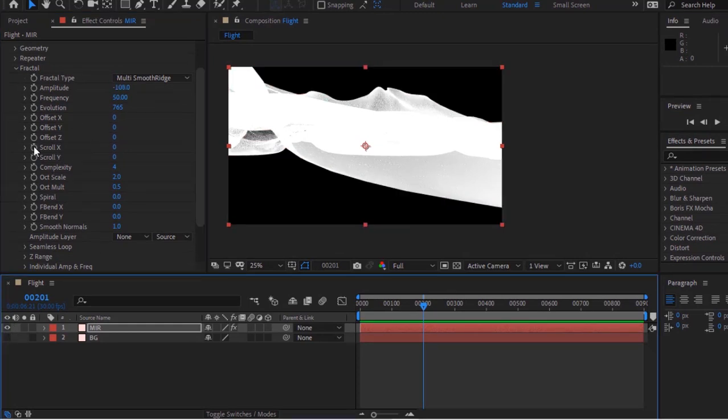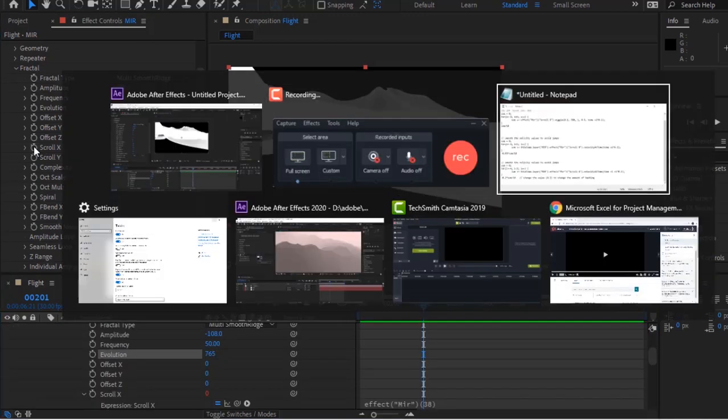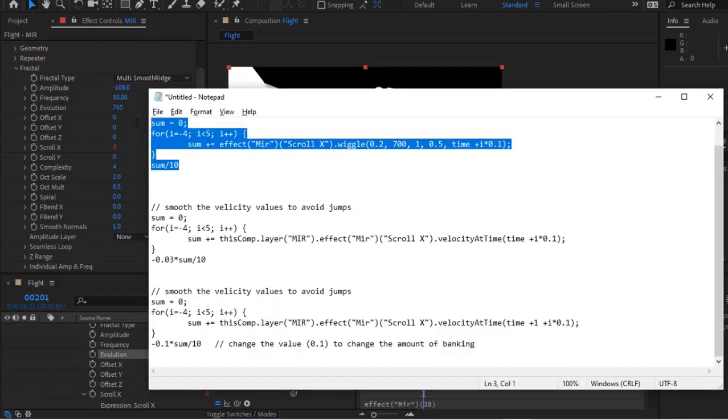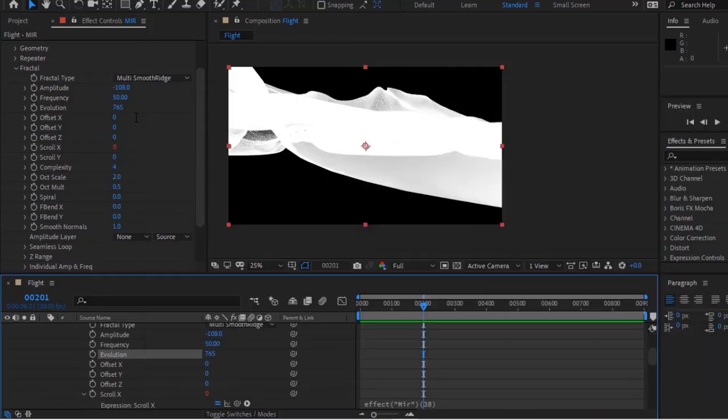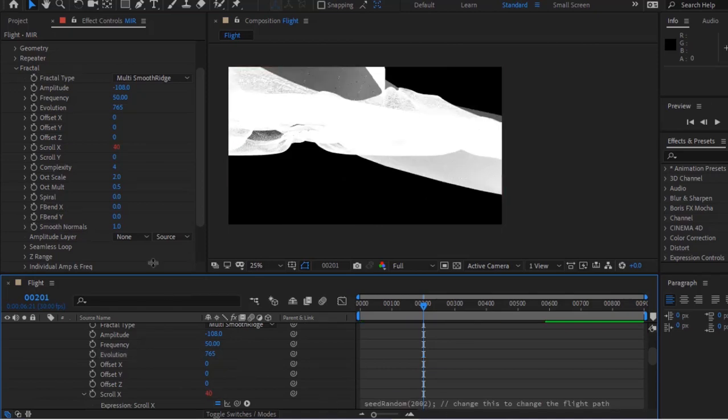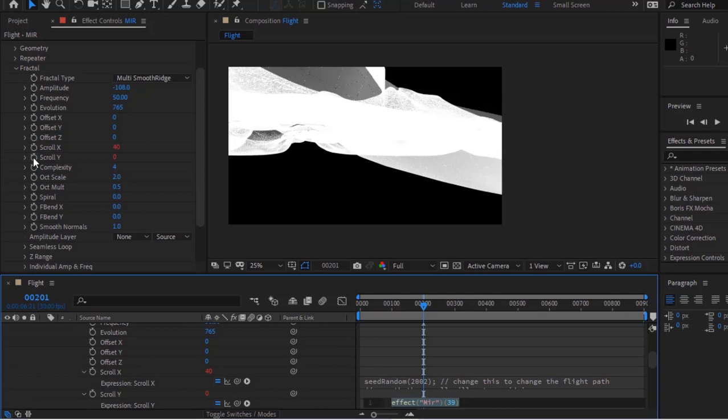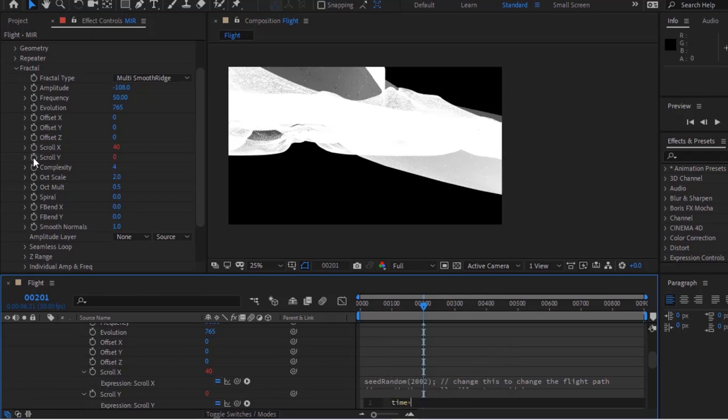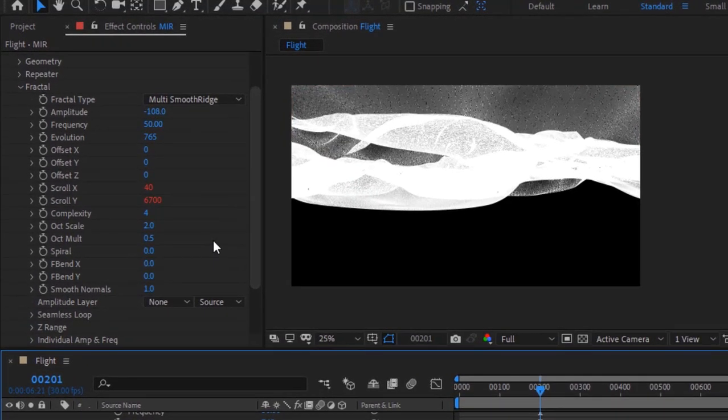Press Alt button and click stopwatch next to Scroll X. Add a script given in the description down below. Again press Alt button and click stopwatch next to Scroll Y. Write time multiply by 1000. Change Complexity to 7.